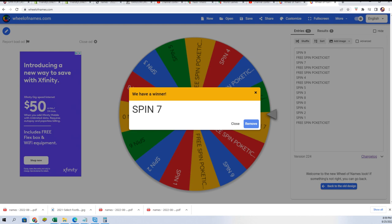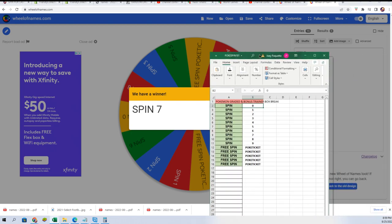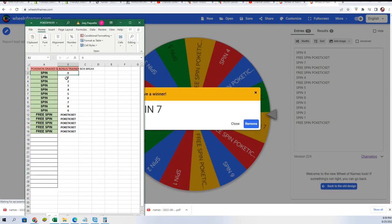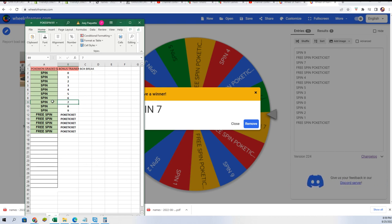That's going to be your grading digit in this box break. If the grading digit ends in seven, you got a graded Pokemon.